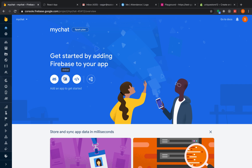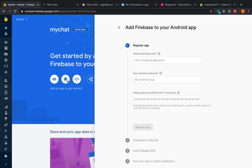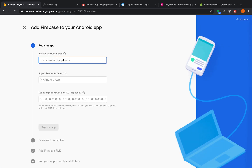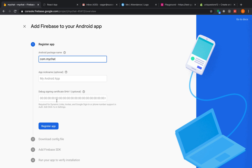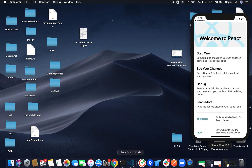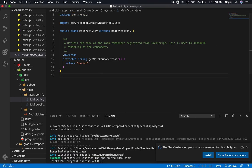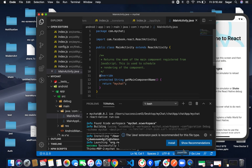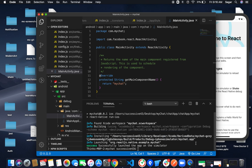Click on the Android icon to add an application. It will ask you for the package name. All other fields are optional. Download the google-services.json file in the next step. I'm running my application on iOS and also on Android, so open your project with Android Studio as well.